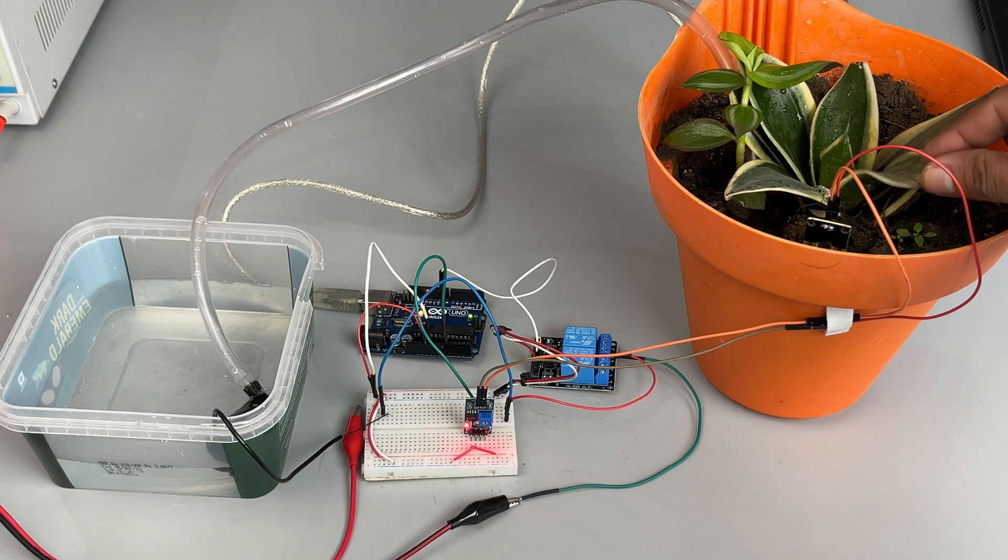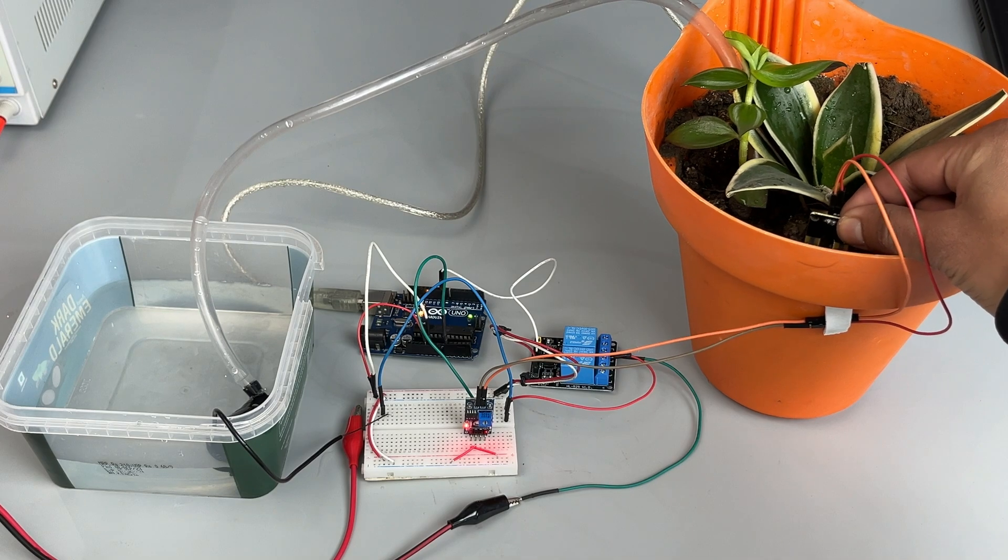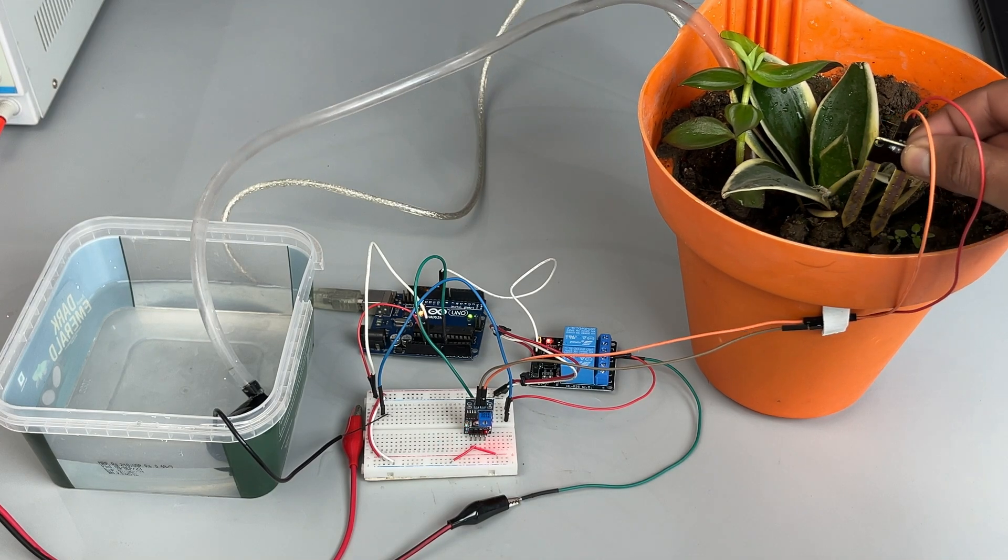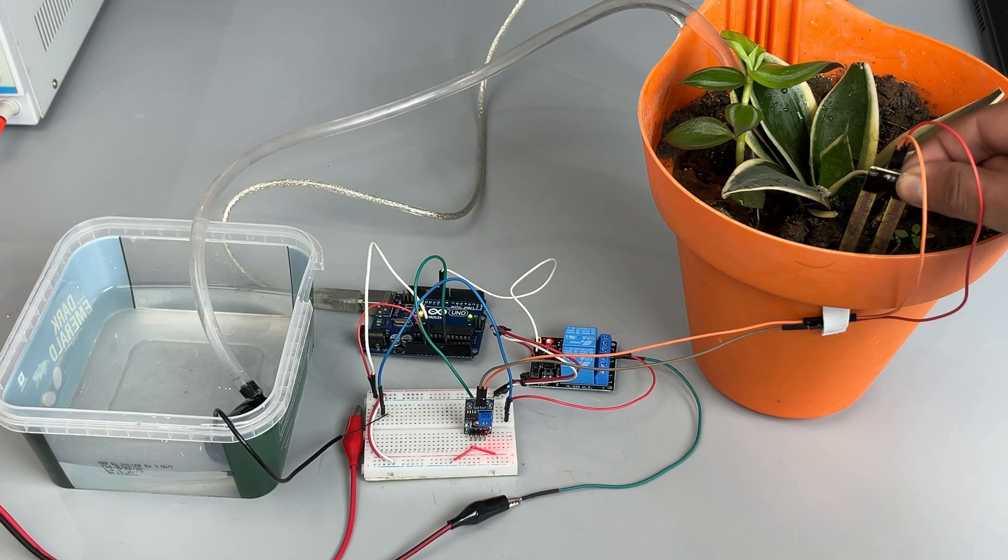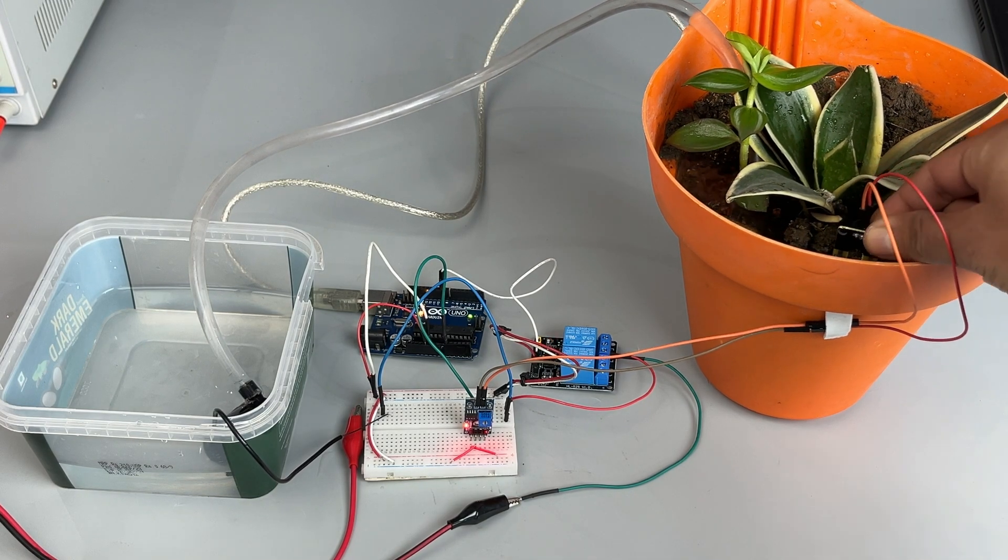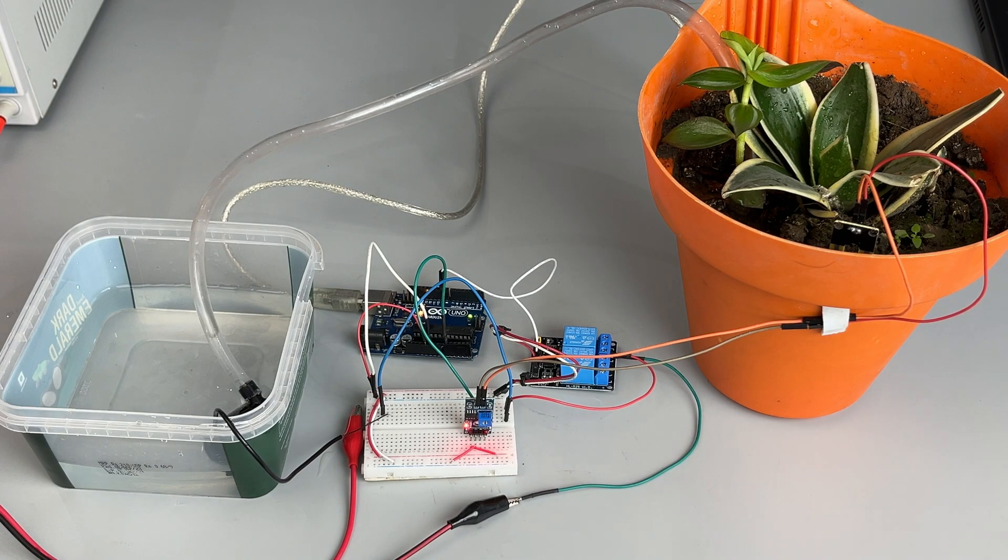When the Soil Moisture level falls below a certain threshold, the pump turns on. And once the moisture level reaches the set point, the pump turns off.